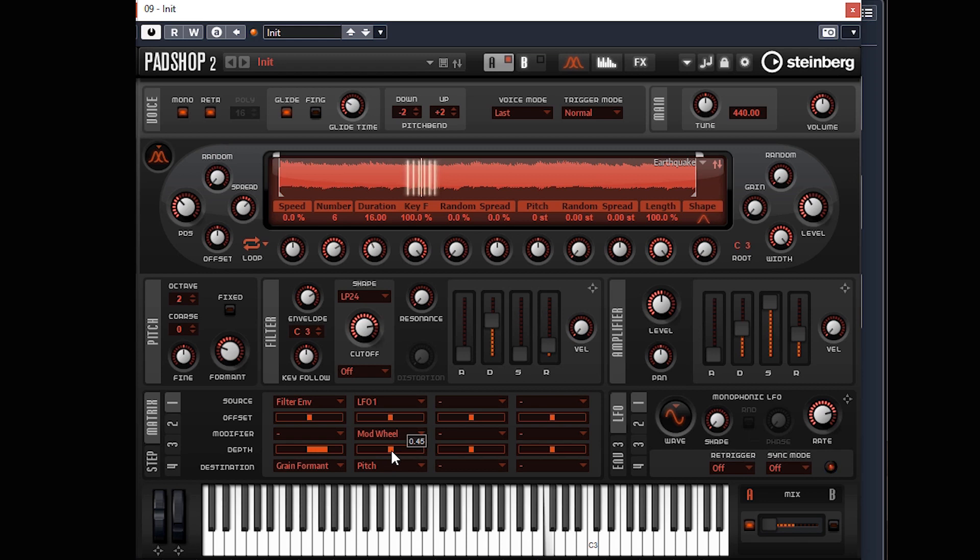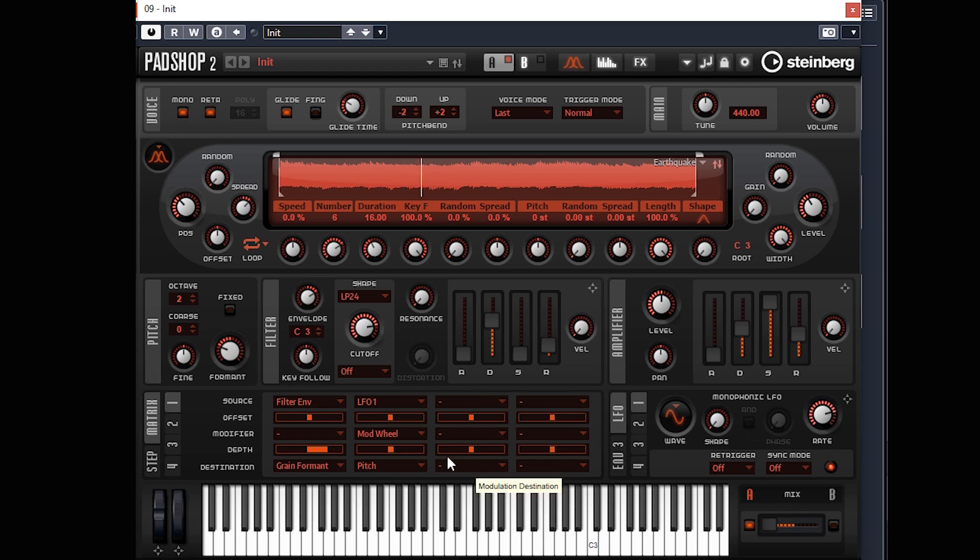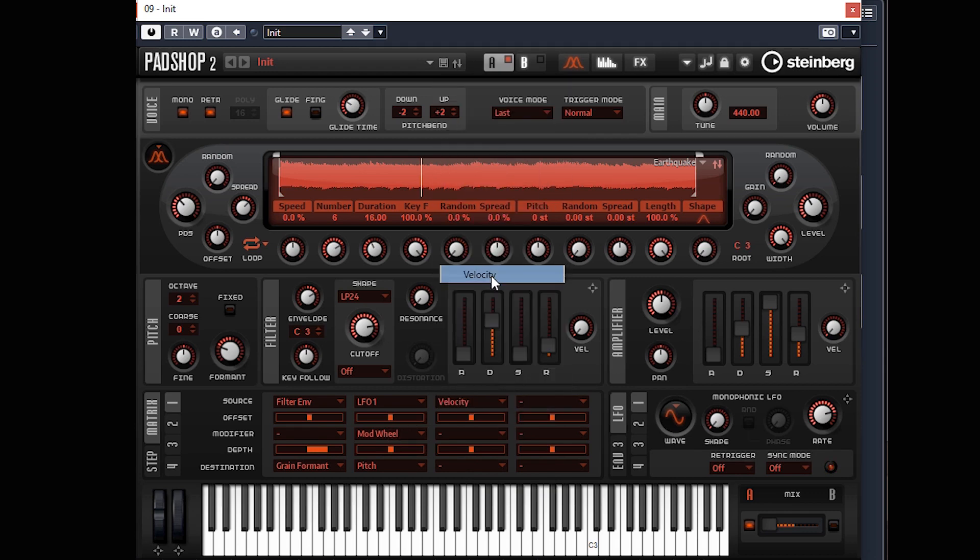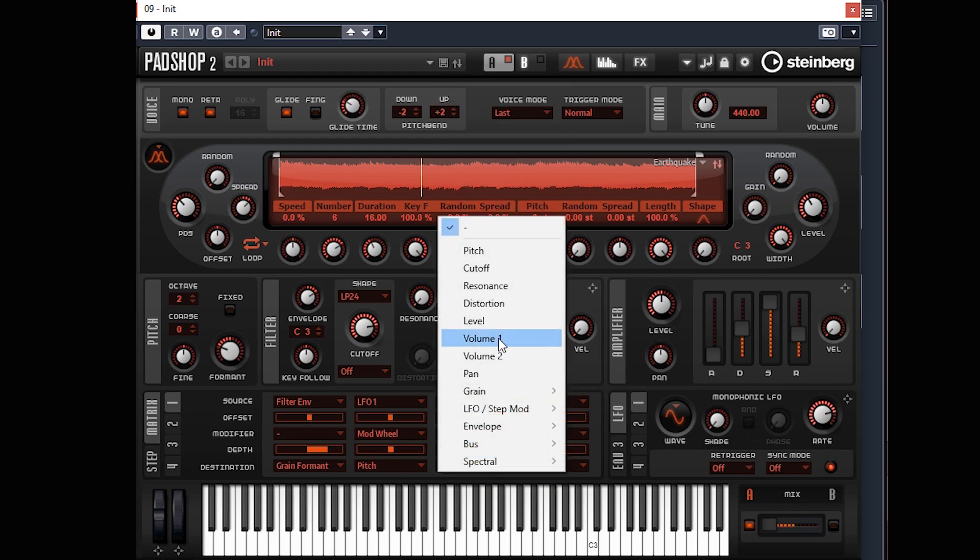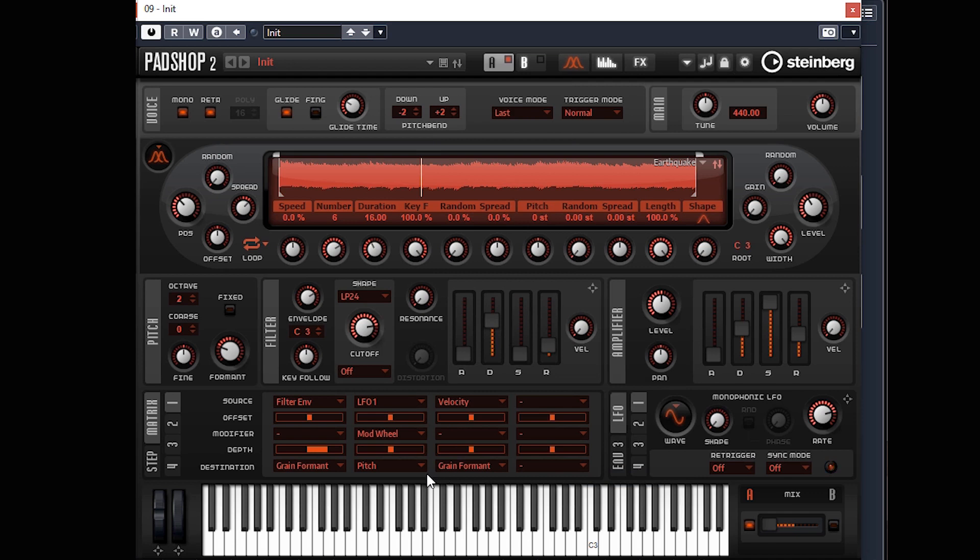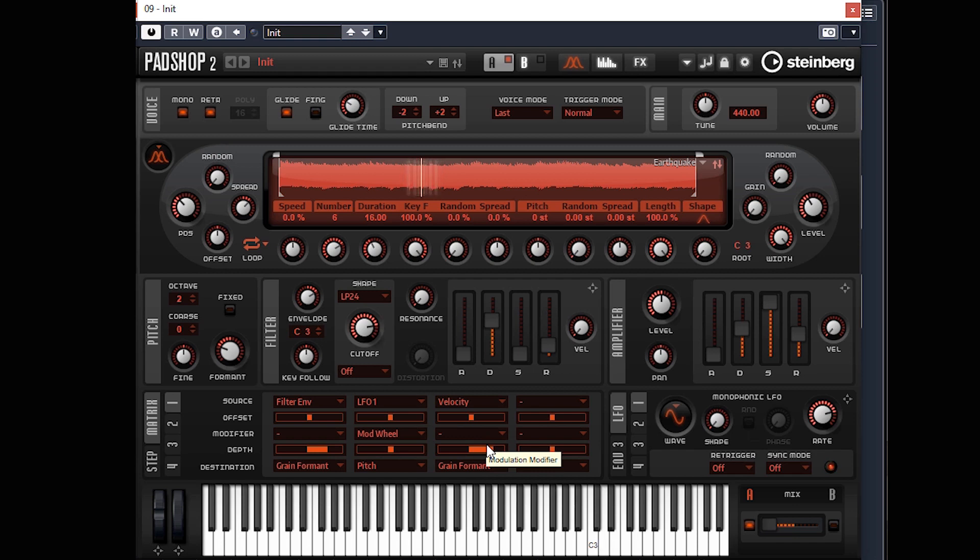When I put the mod wheel up, we get a little bit of vibrato on the end there. We're going to assign velocity to grain format as well, so the harder we press the keys, you get a little bit of an extra or different kind of sound. Always good to have these things going. Soft, and it gets a different sound when I hit it hard. That's really cool.